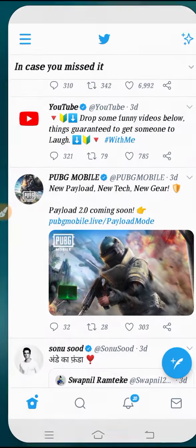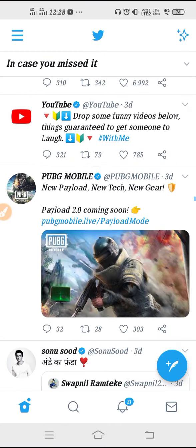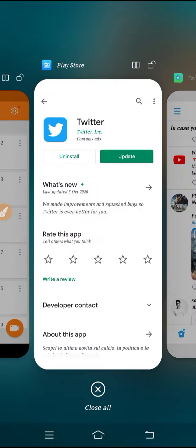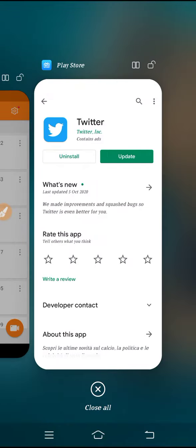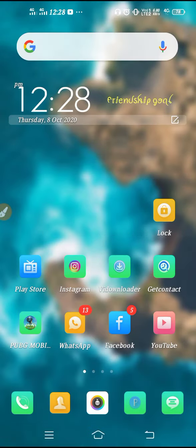After selecting Mobile Data and Wi-Fi, go back and restart Twitter. Click on the recent button, close Twitter, and then reopen it. Your settings will be saved and your problem will be solved. This is how you fix the photo quality problem in Twitter.